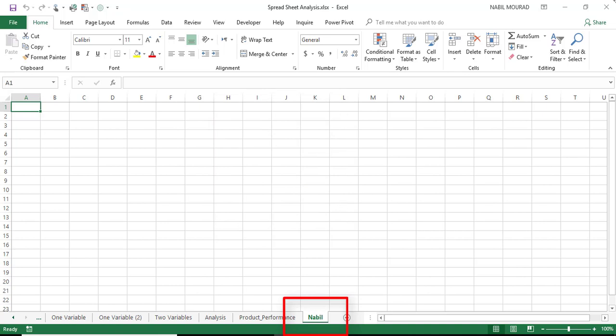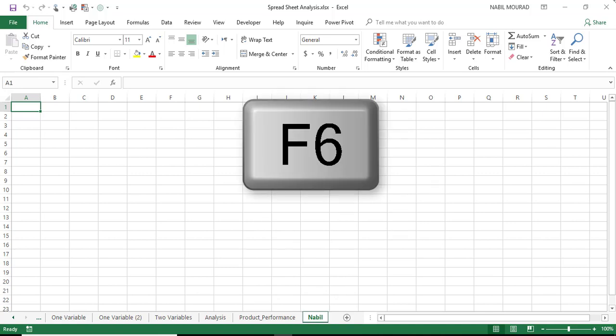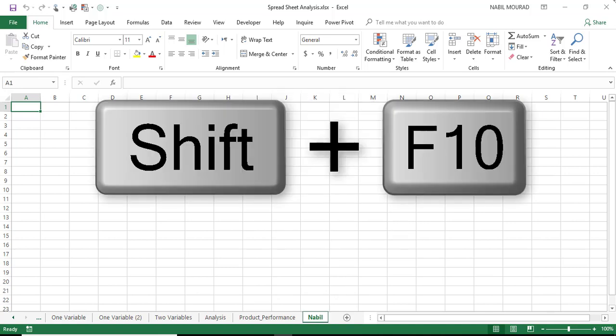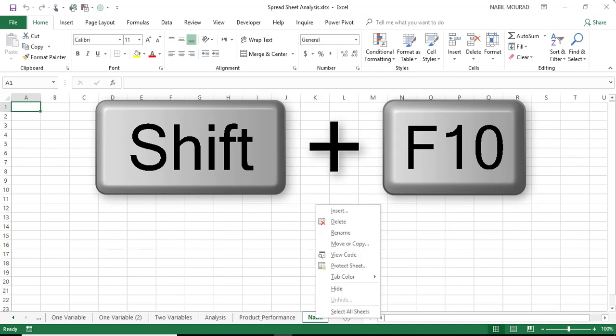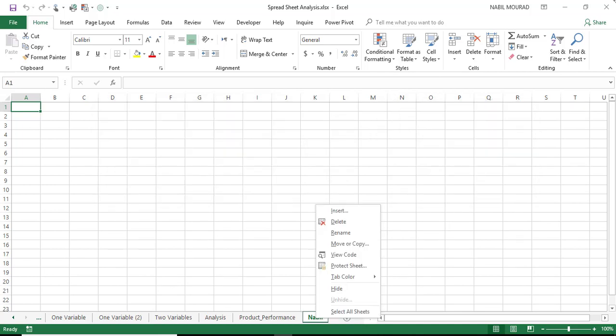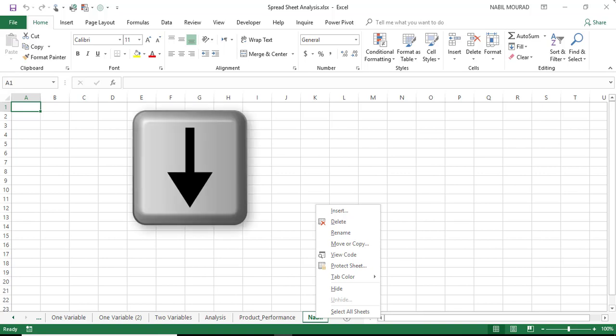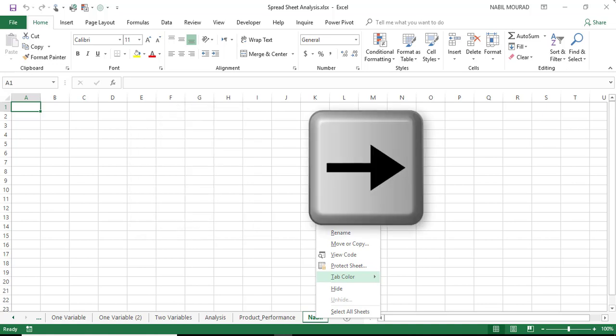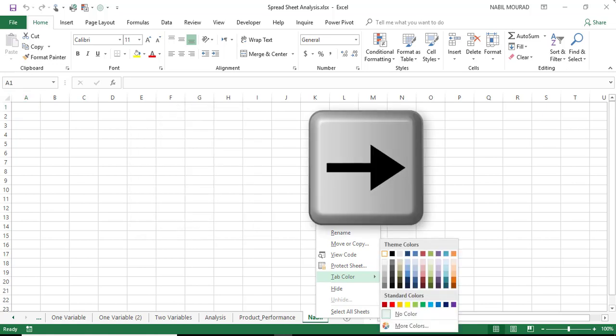The final thing I would like to do is to change the tab color, so I want to select it one more time by hitting F6, and then I want to right-click, so I use the shortcut Shift F10. Remember I don't have a mouse, so I hit Shift F10 to trigger the right-click menu, and now I want to select the tab color, so I use my down arrow to go to tab color, and then the right arrow to show the color palette.